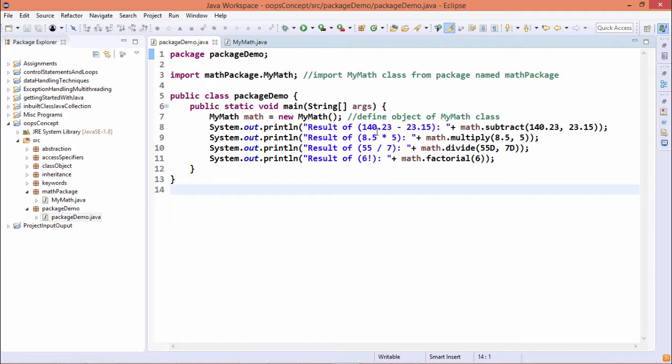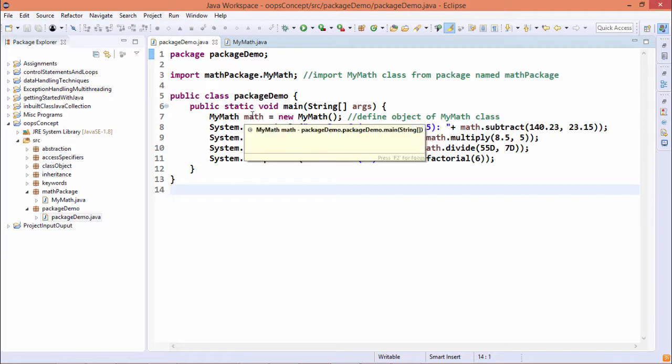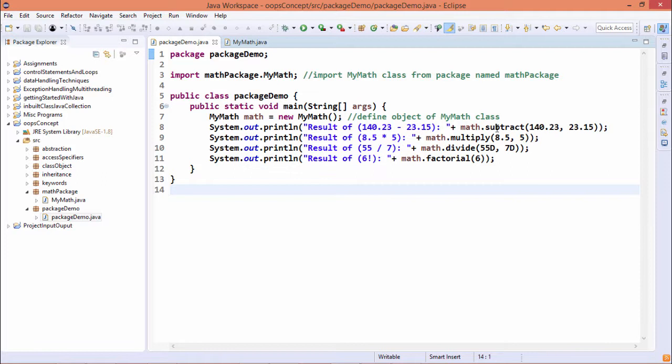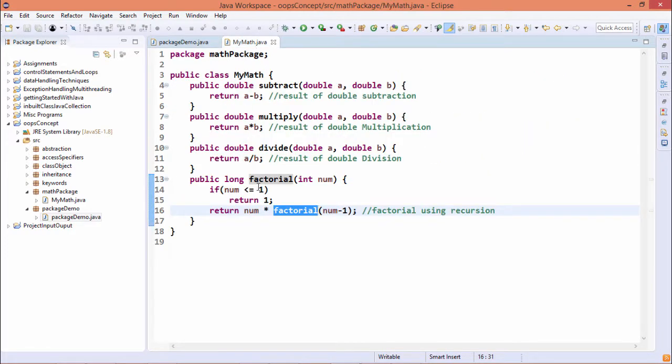So as it is imported here, we can define the mymath class object, that is math, and then math dot subtract, math dot multiply, math dot divide, math dot factorial.